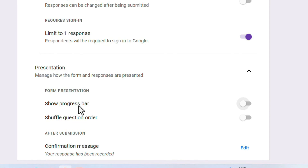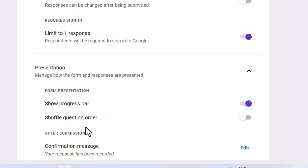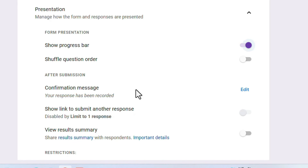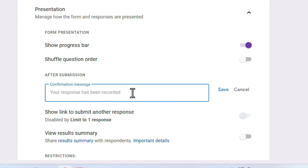Under 'Presentation,' you manage how the form and responses are presented. You can show a progress bar indicating how many questions the user has answered. 'Shuffle Question Order' means the questions will appear in a different order for different persons if you enable it.